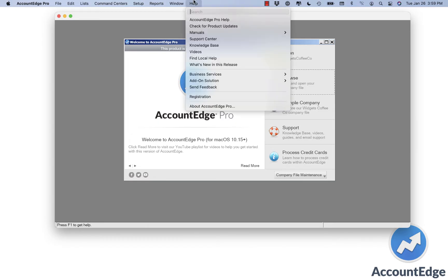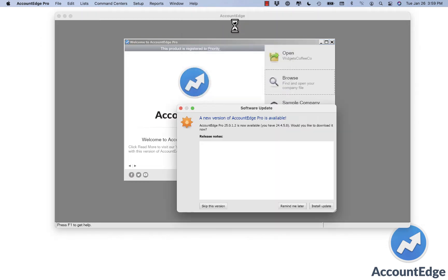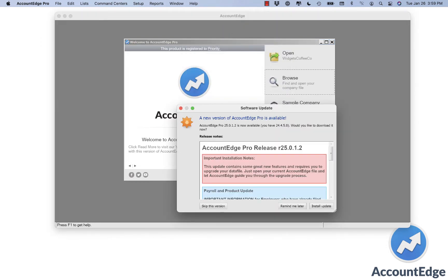From the welcome window, you can select help and say check for product updates. Here you'll see a new update is available, and we'll say install the update.